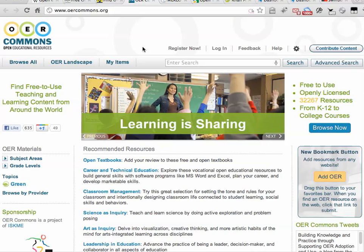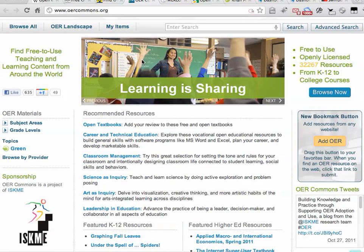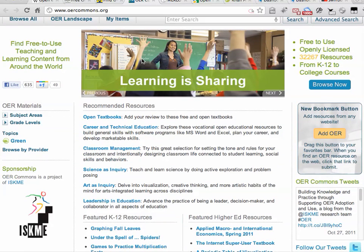There's a resource called OER Commons which has got some really good material as well. This has material across a whole range of age brackets, and has some good K-12 stuff as well.